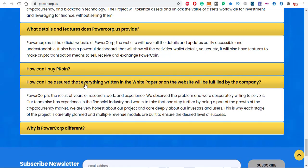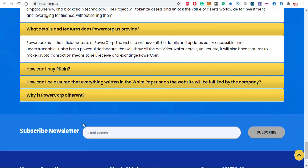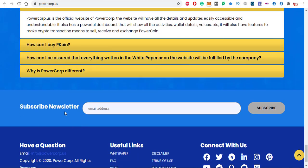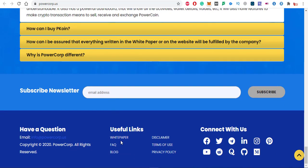If you want to subscribe to their newsletter, just put your email here and click subscribe. You will receive the newsletter about pcoin.